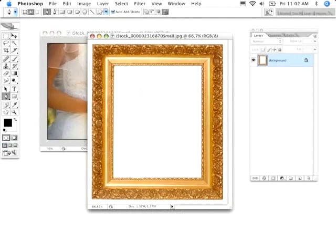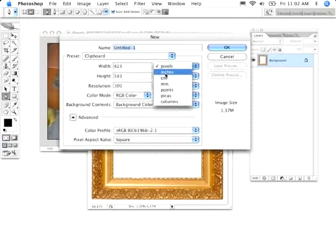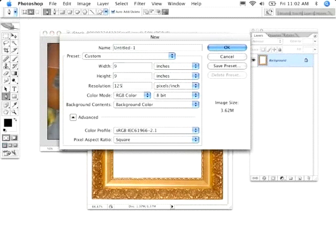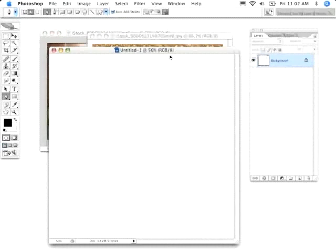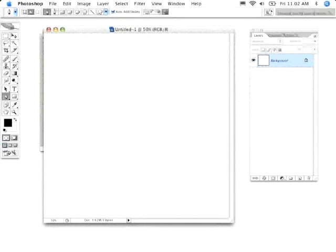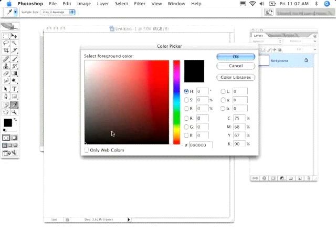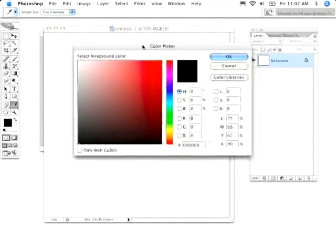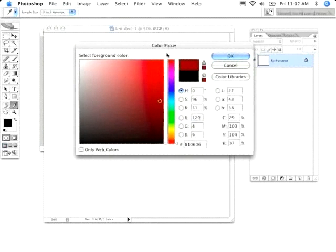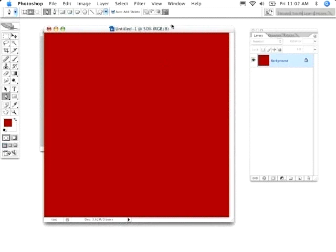First thing I need to do, generate the new document that this is all going to be done in. I'm going to go Command-New. I'm going to set inches. We're going to do this at about 9 by 9 inches, 125 dpi. There I have my base image. I'm going to go ahead and select the background color I'm going to use, which is going to be kind of a burgundy-ish color, dark reddish, something like that. Just do Option-Delete, fill that layer.